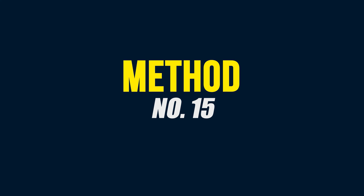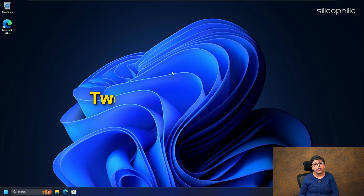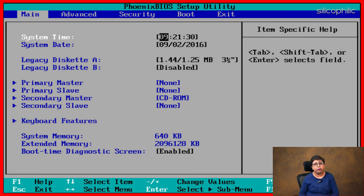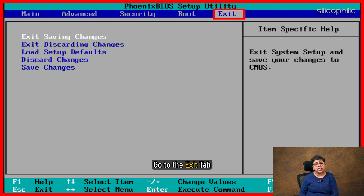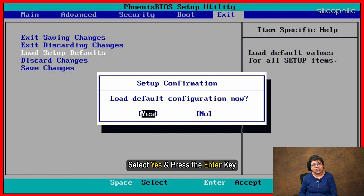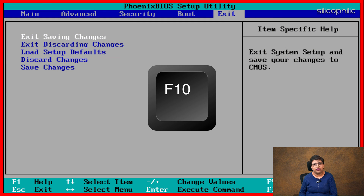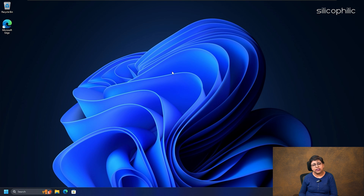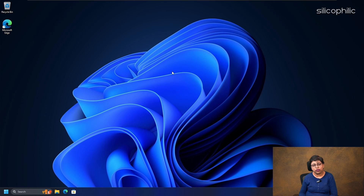Method 15: Tweak Settings in BIOS. Enter into your BIOS settings and go to the Exit tab. Select the Load Setup Default option. Select Yes and press the Enter key. Press F10 to save and exit. Select Yes and press Enter. Note that the settings may differ as per your computer.